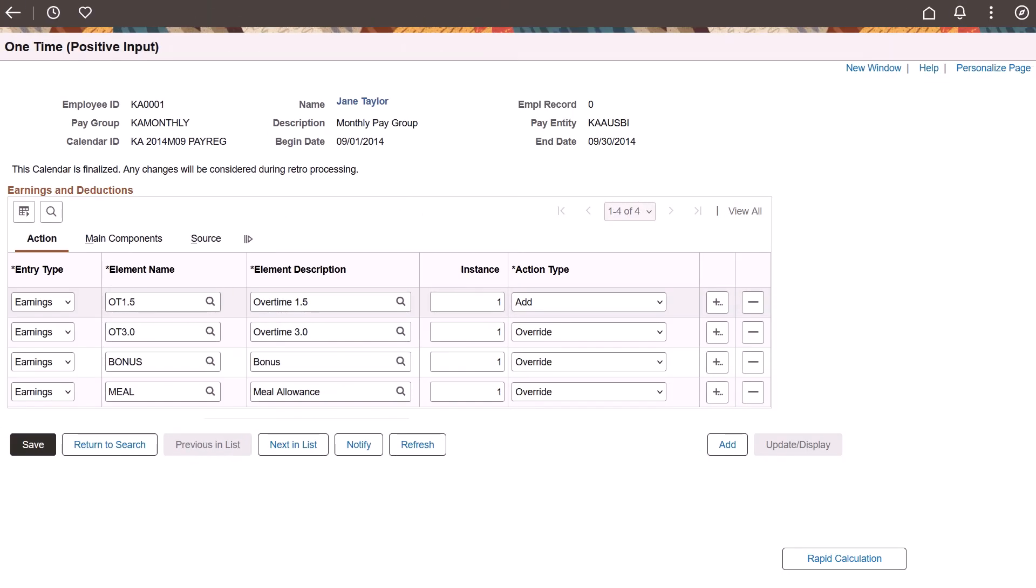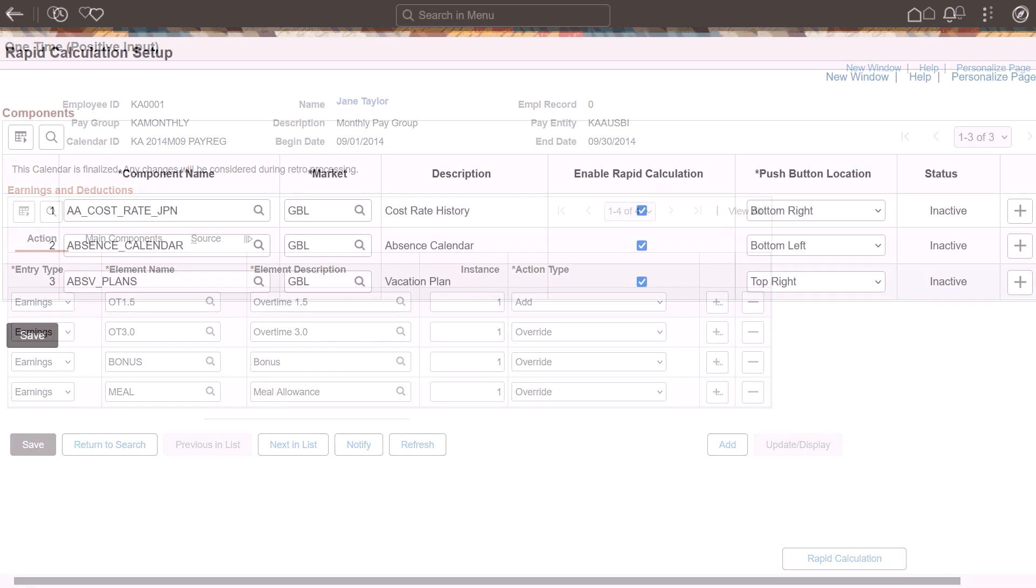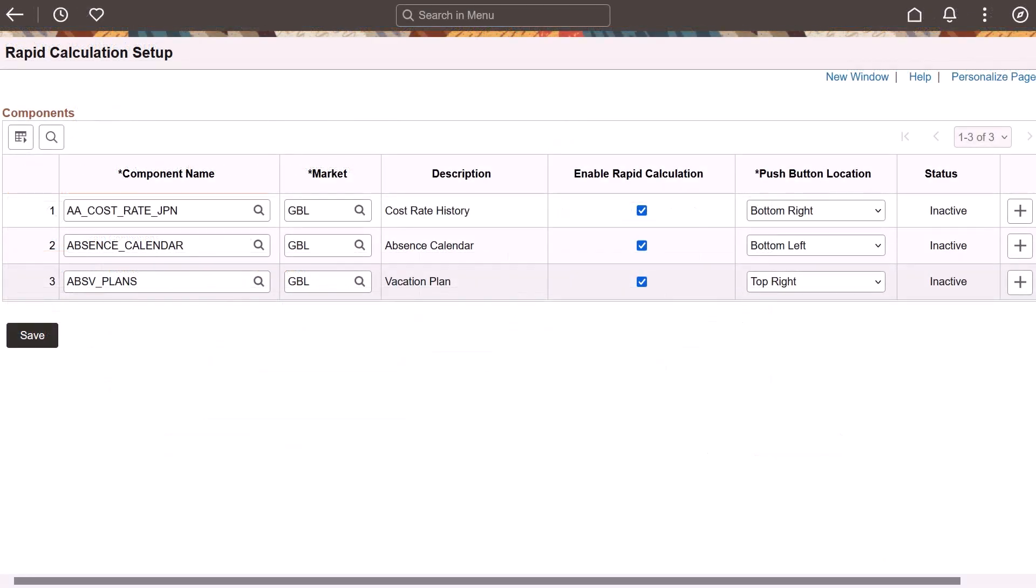In Image 51, PeopleSoft HCM delivers the Global Payroll Rapid Calculation feature, allowing administrators to swiftly calculate absence and payroll processes and check the results, all from the same page where they are reviewing or updating data for a particular employee, making the process much easier. This feature is accessible for all Global Payroll components defined in the Rapid Calculation setup. Select Enable Rapid Calculation to turn on this feature for the component you've entered.